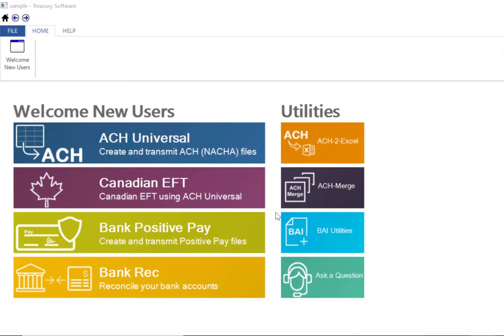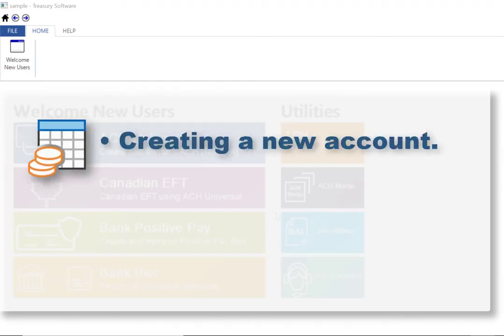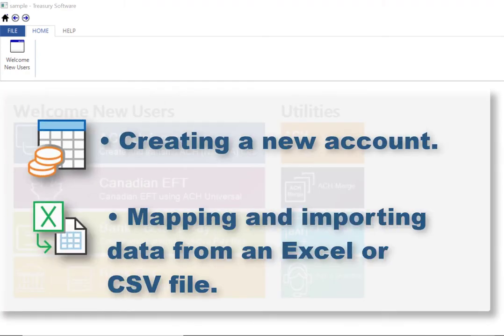Hi there and thanks for watching. In this video we'll cover creating a new account and mapping and importing your data from an Excel or CSV file.